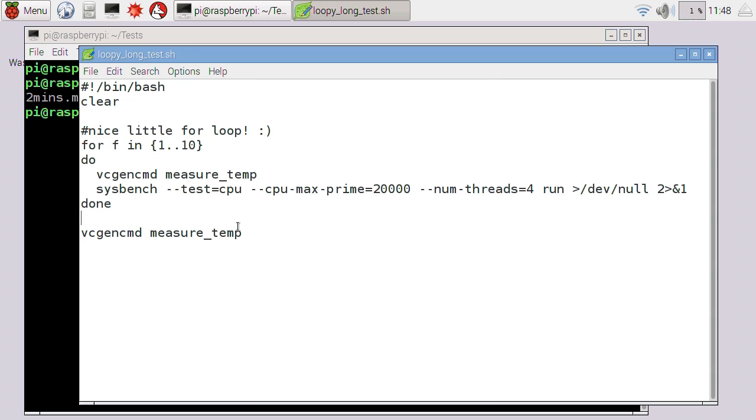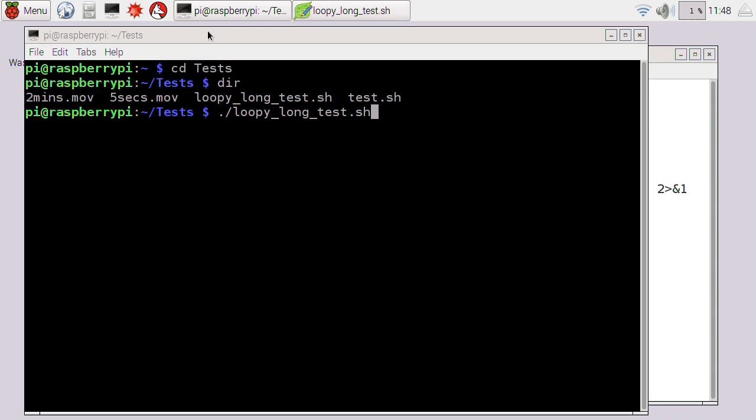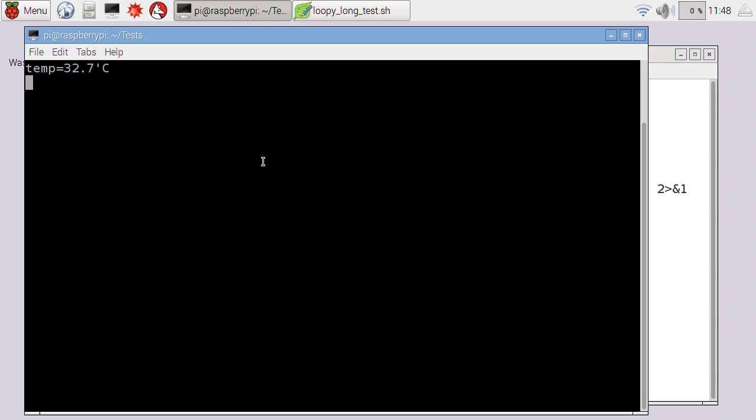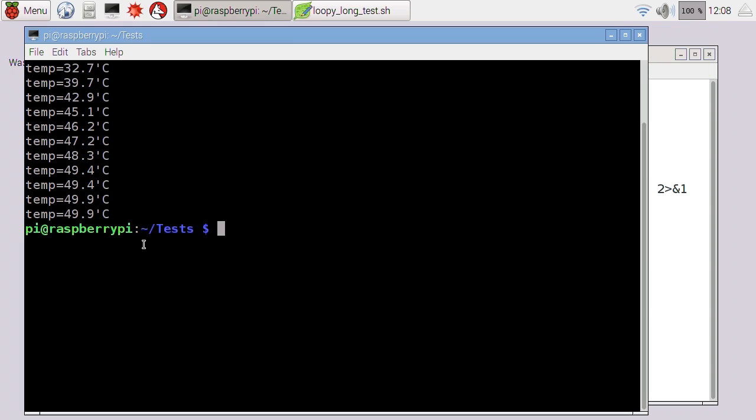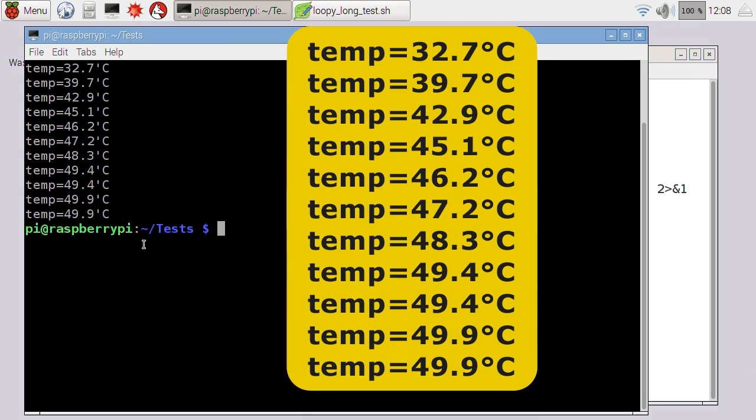So let's see what that'll do for the Pi. I've called it loopy long test sh, all ready to run and we'll run the test. And there we are, it starts at an idle of 32.7 degrees centigrade. We'll see what it ends up at after a whole 20 minutes. And there we are, it's finished. After 20 minutes the Pi got up to 49.9 with its passive heatsink. It would have got to 47.2 had we stopped after our 10 minute test.